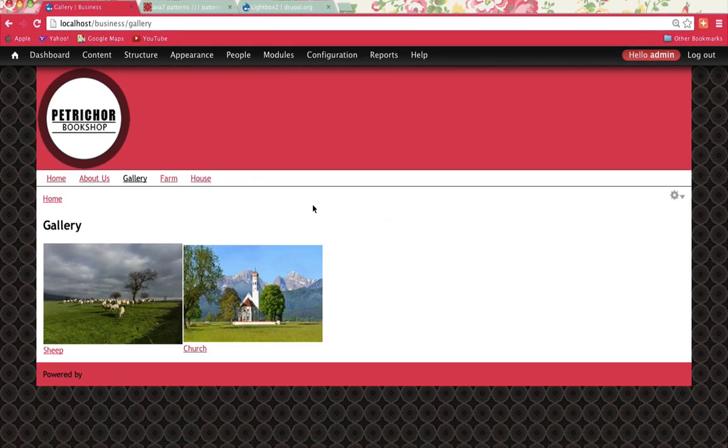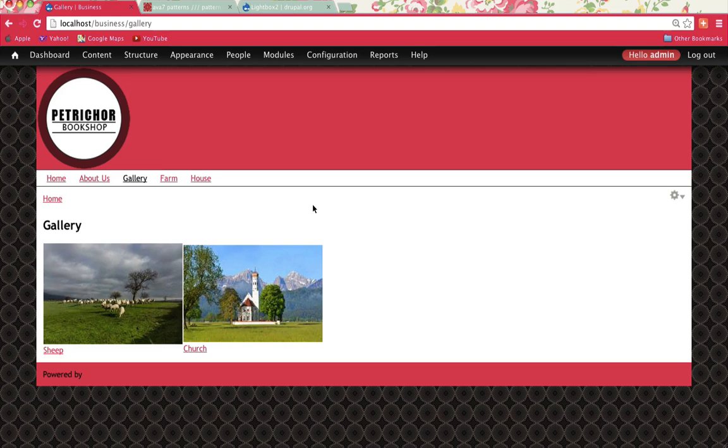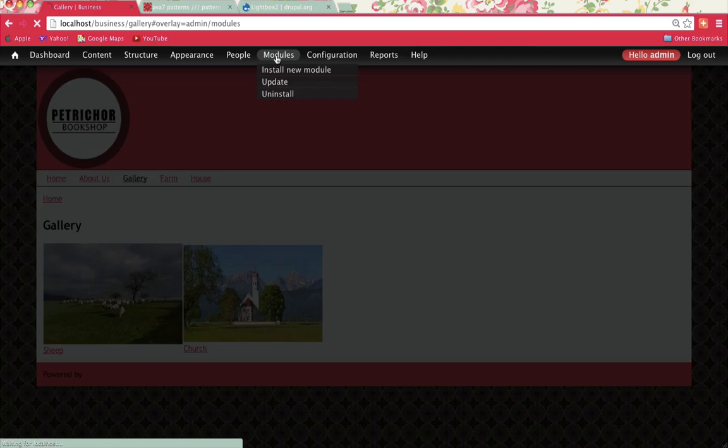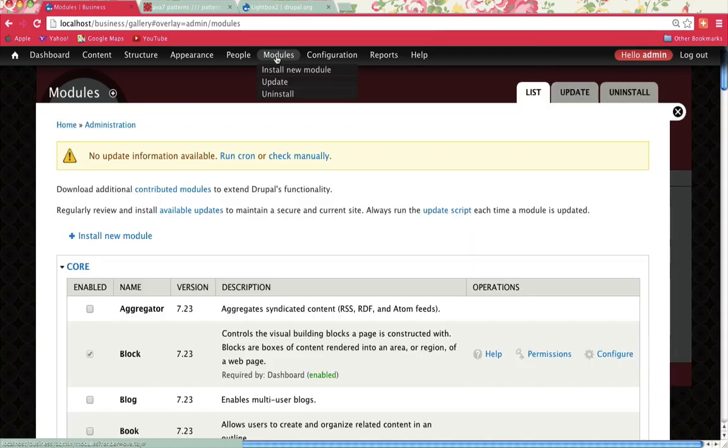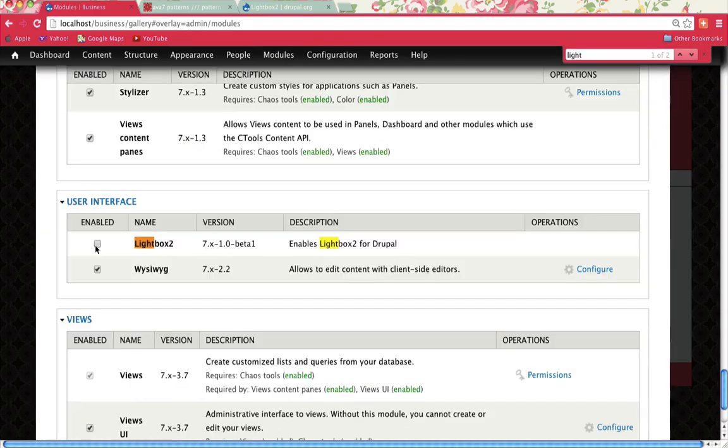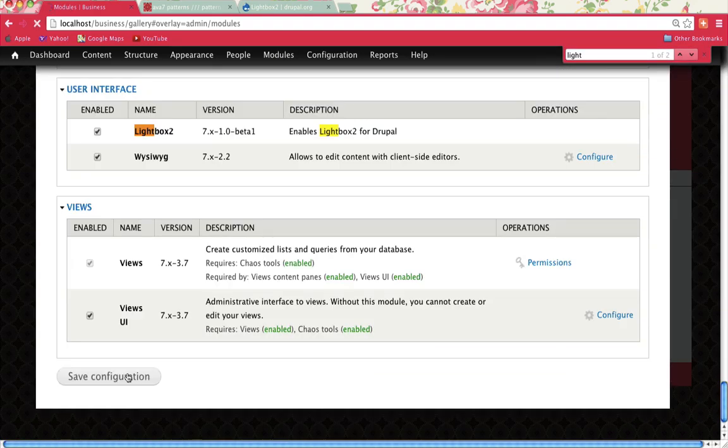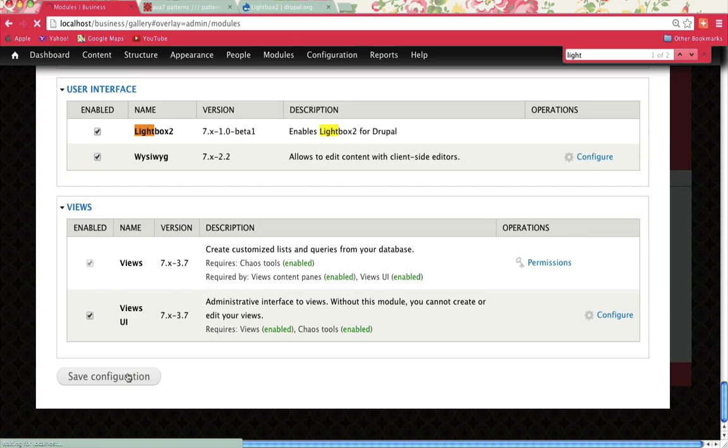Now I'm working with the previous tutorial in which I covered creating a gallery. So I've already got two images in there. Now what I'm going to do is go to Modules and look for Lightbox and enable it. Once you've enabled it, save configuration.